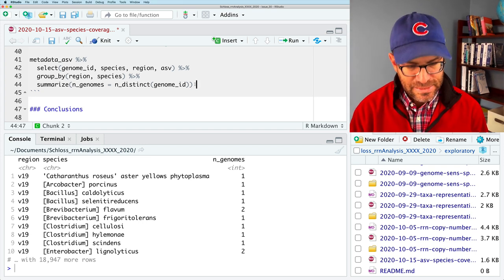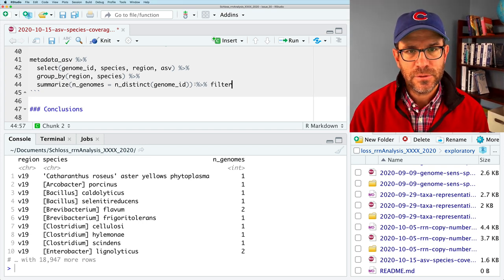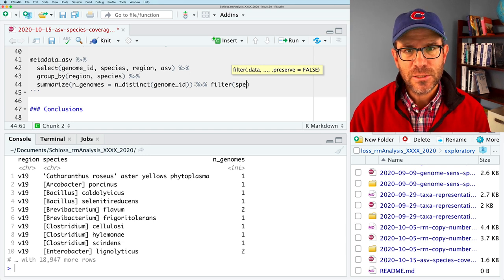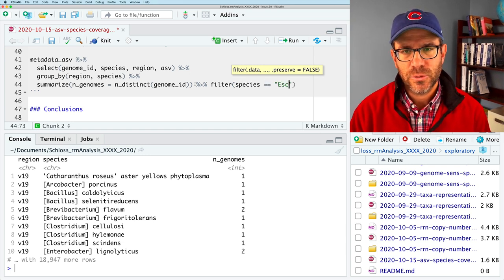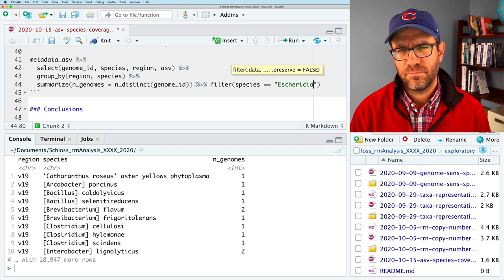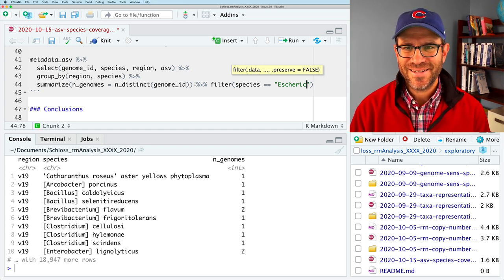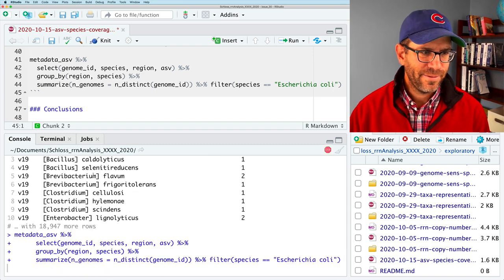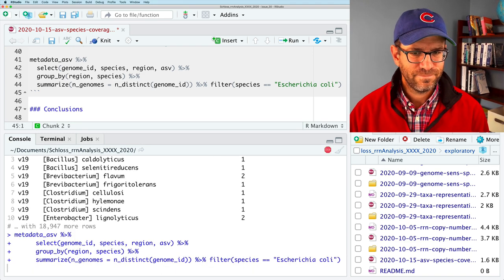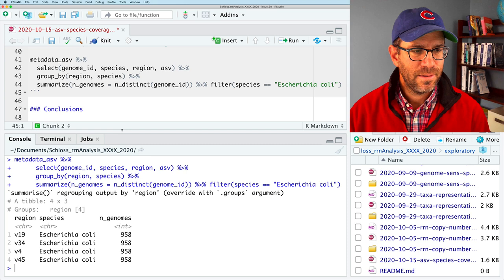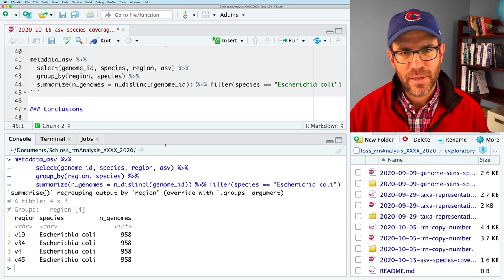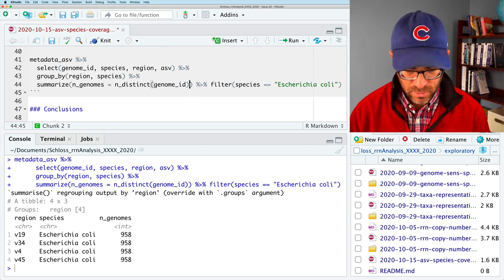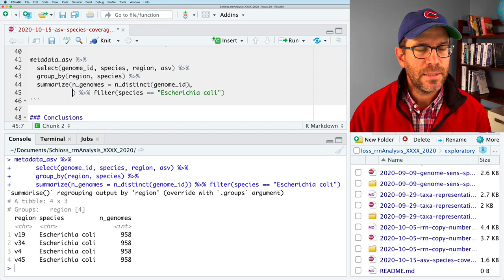So what we want to do next is we need to get the number of genomes for each species and the ratio of ASVs per genome. So I'm going to do a group by. So we'll group by the region and the species. Because we're going to group within each species is what we want the information by. And then I'm going to pipe that to a summarize. And I'm going to get a couple of variables. So I want to know the number of genomes for that species. So I will say n genomes and that's going to be n distinct. And then that's going to be on the genome ID column.